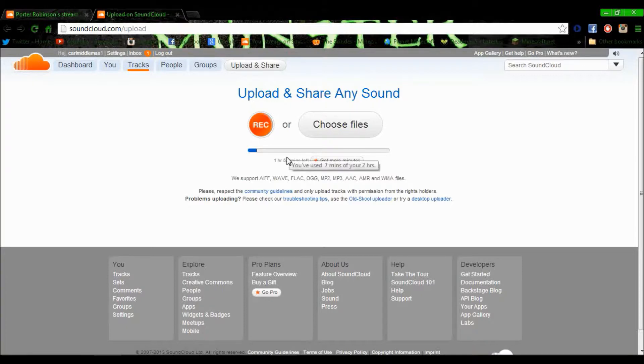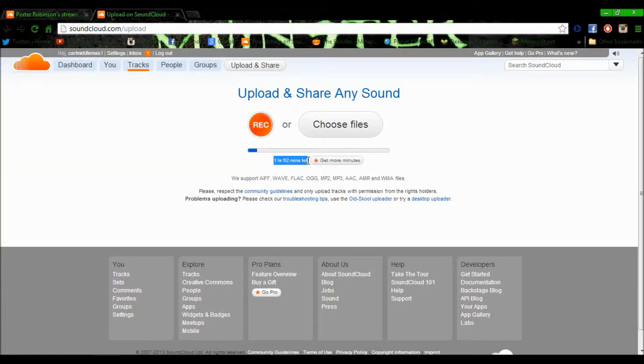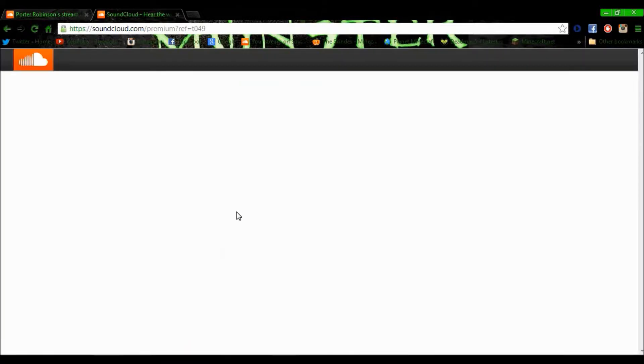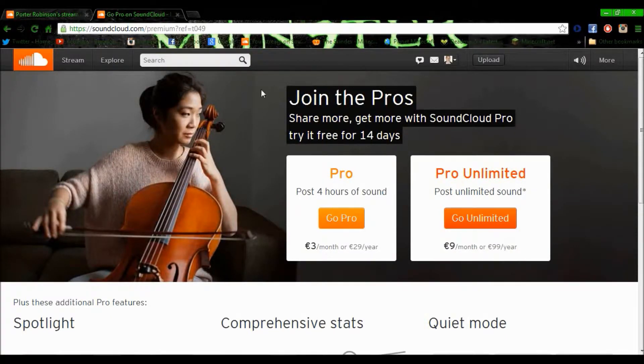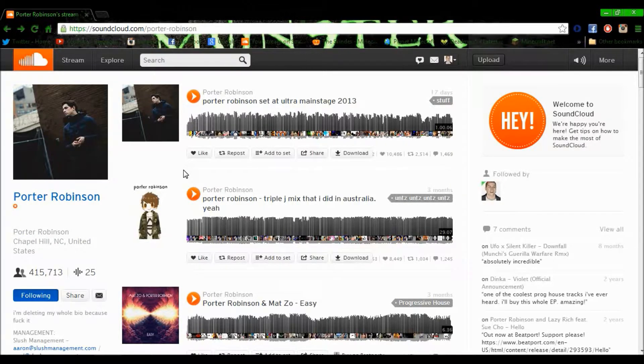But if it's a free account, you can only get two hours. You can get more minutes by joining Go Unlimited or Go Pro. You can sign up and get a lot more time with Go Unlimited.